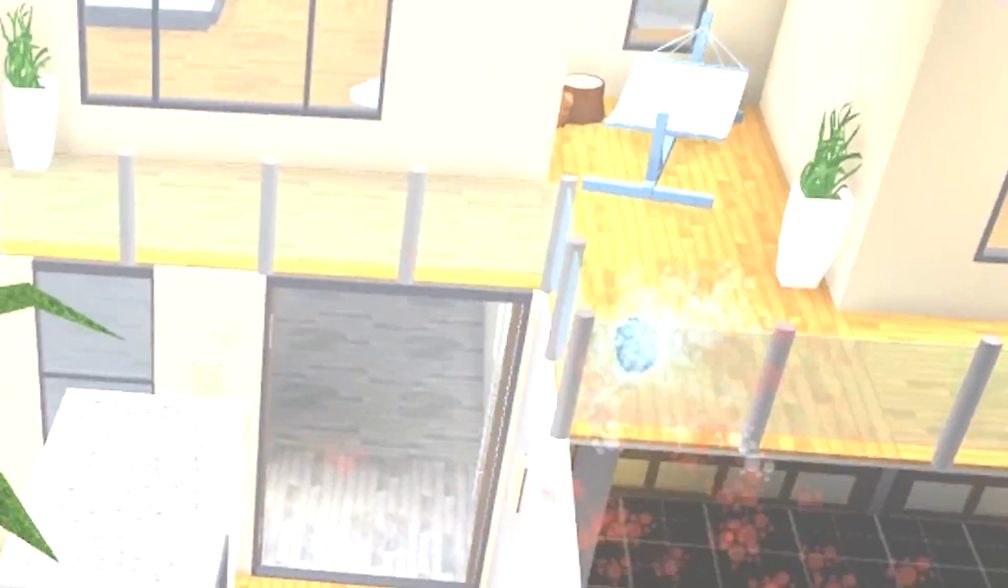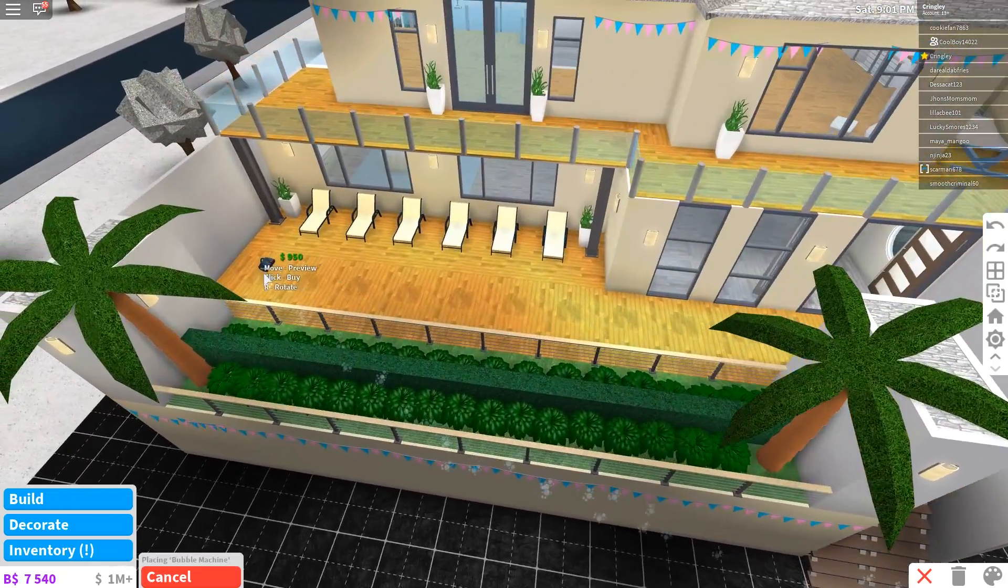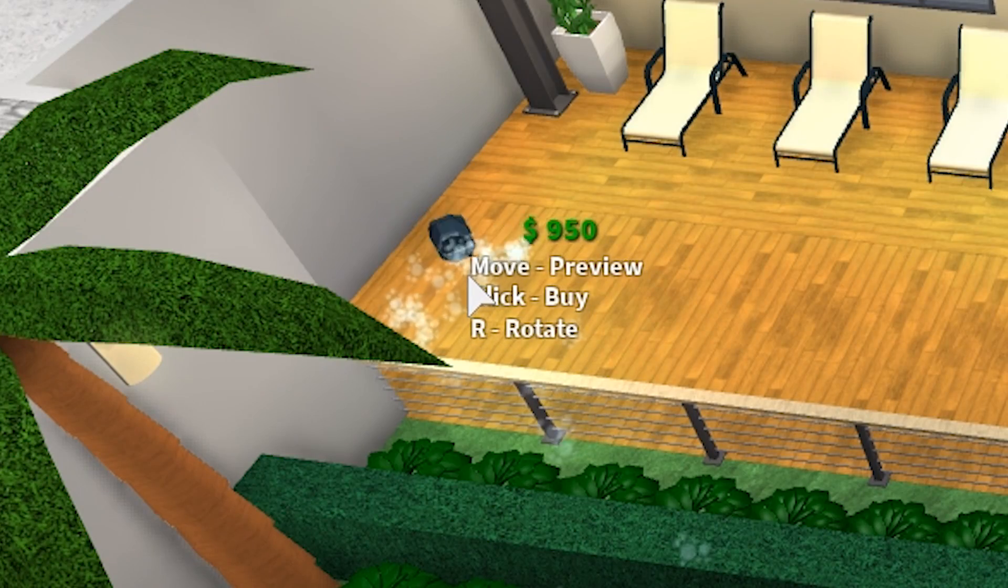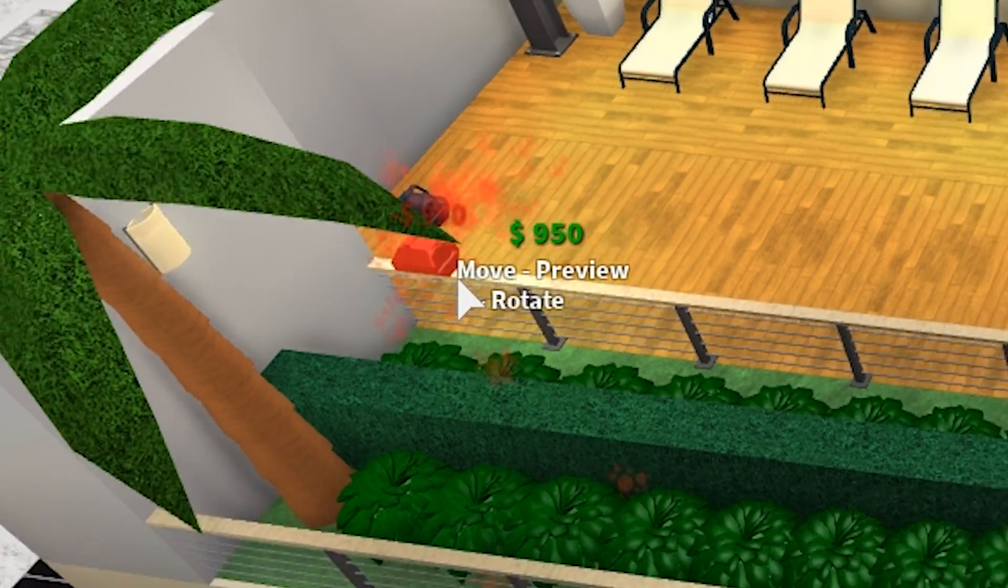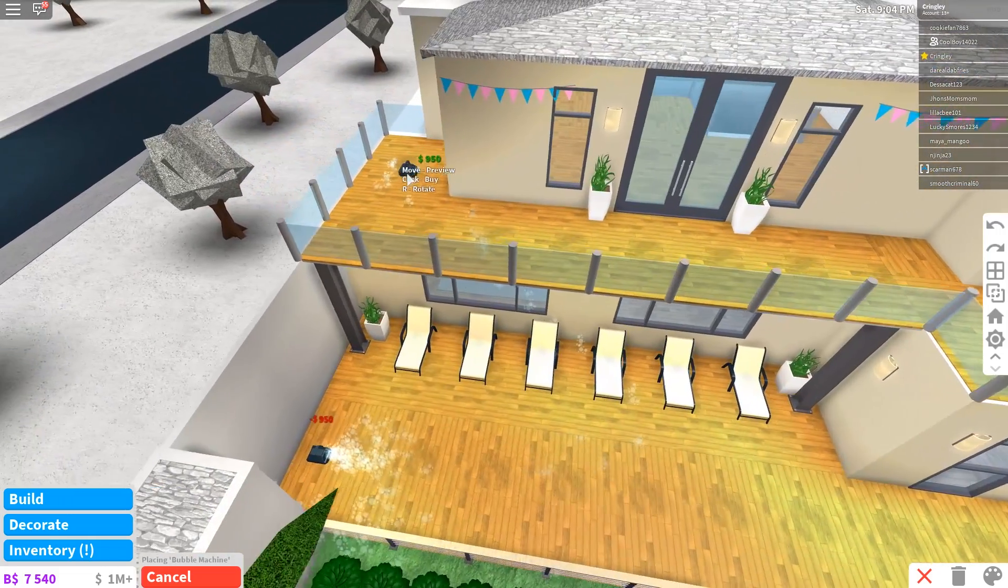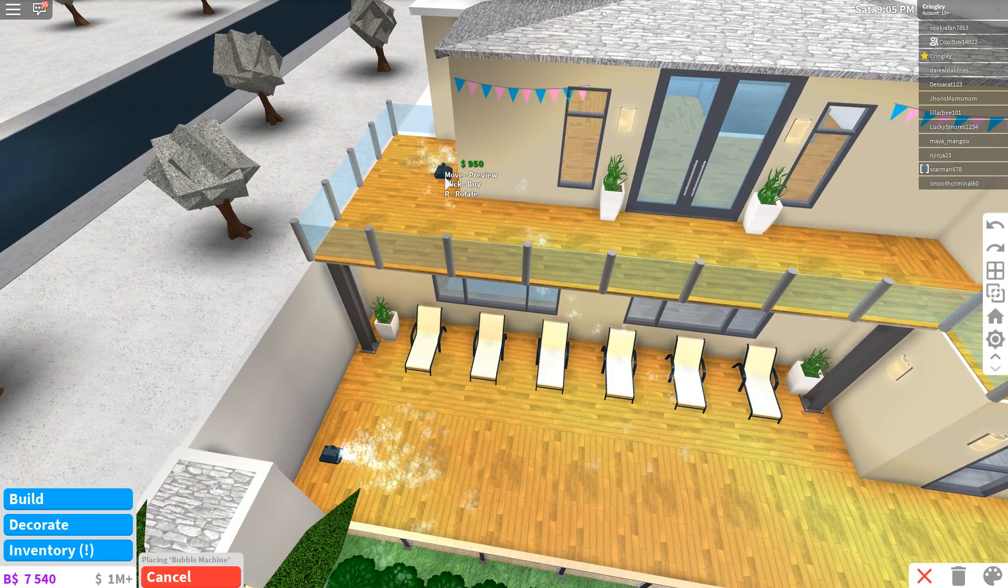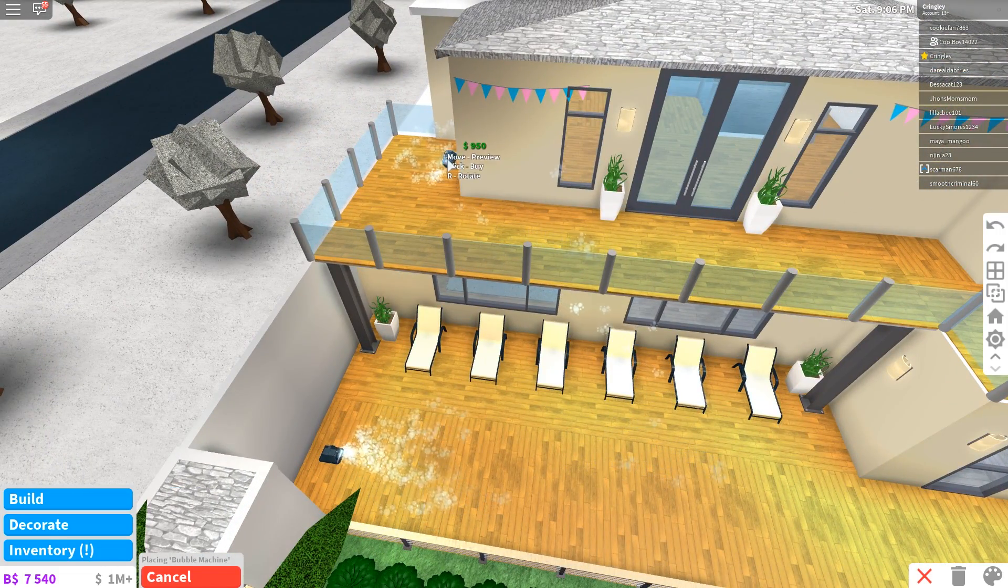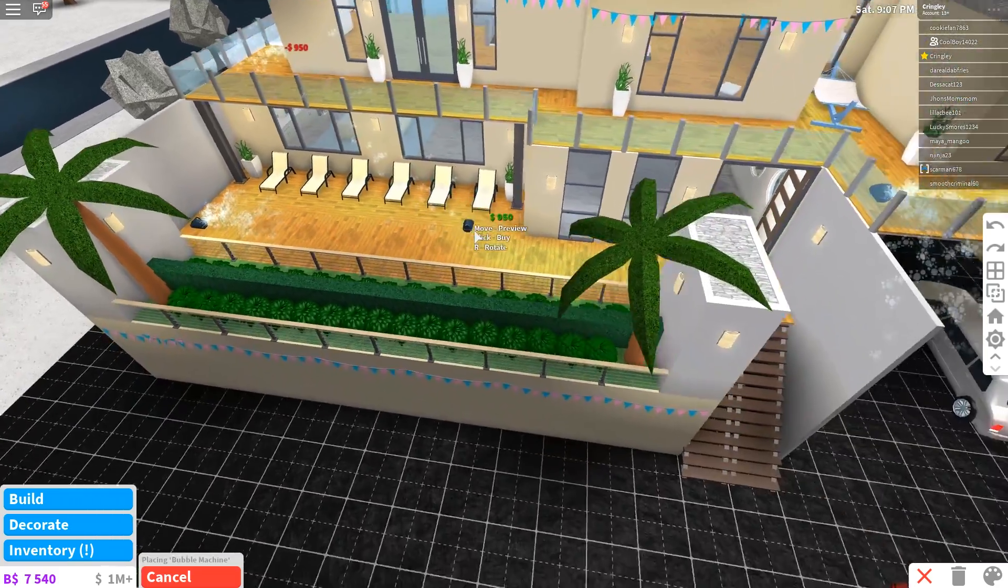We got a bubble machine, bro. Let's get some bubbles going. Let's get some bubbles going over here. Let's get some going over here. And let's get some going over here too. We just want a ton of bubbles, man.